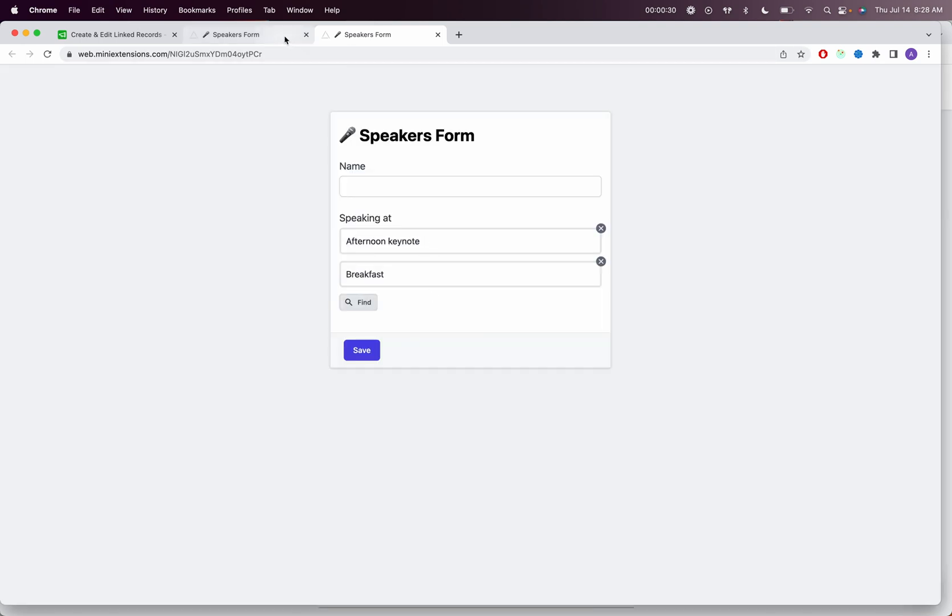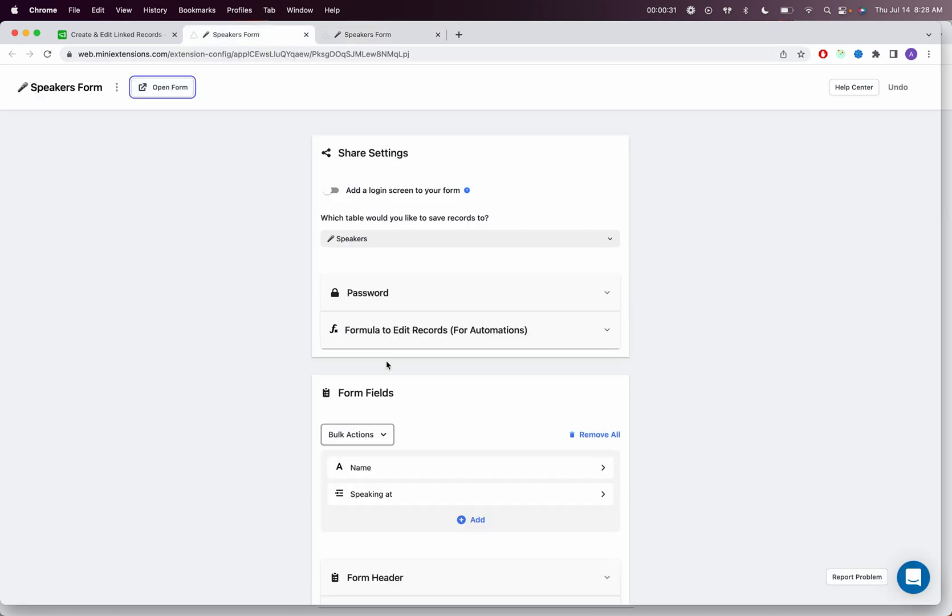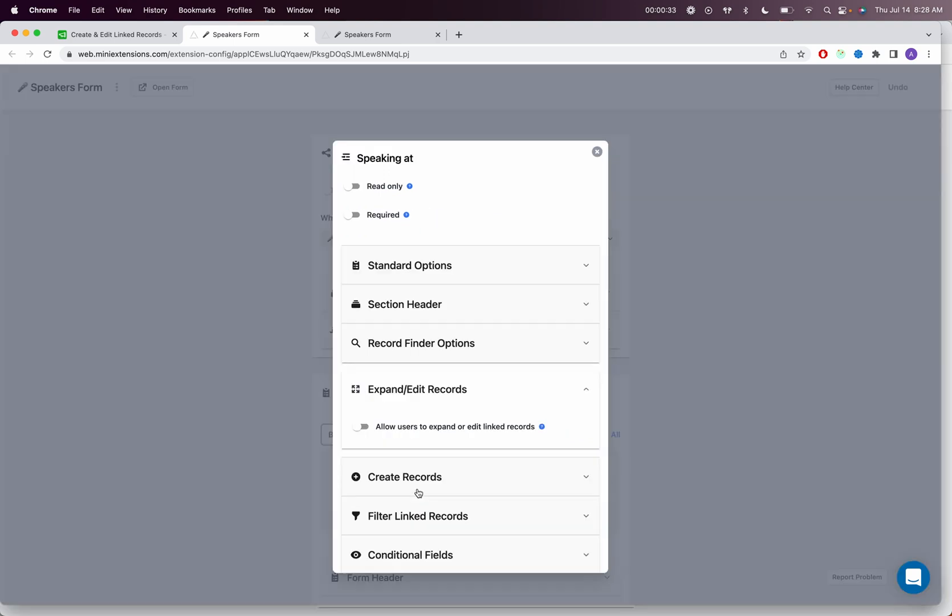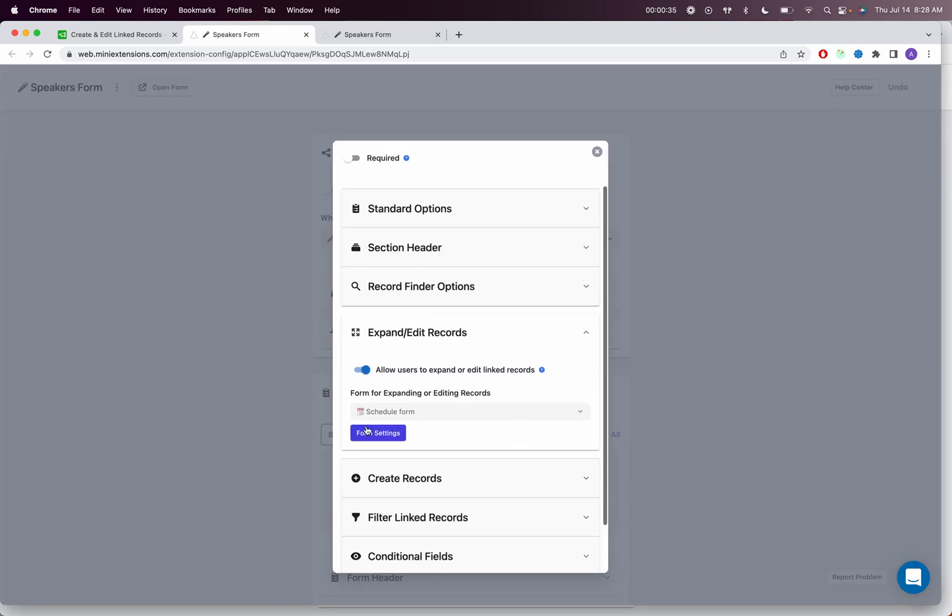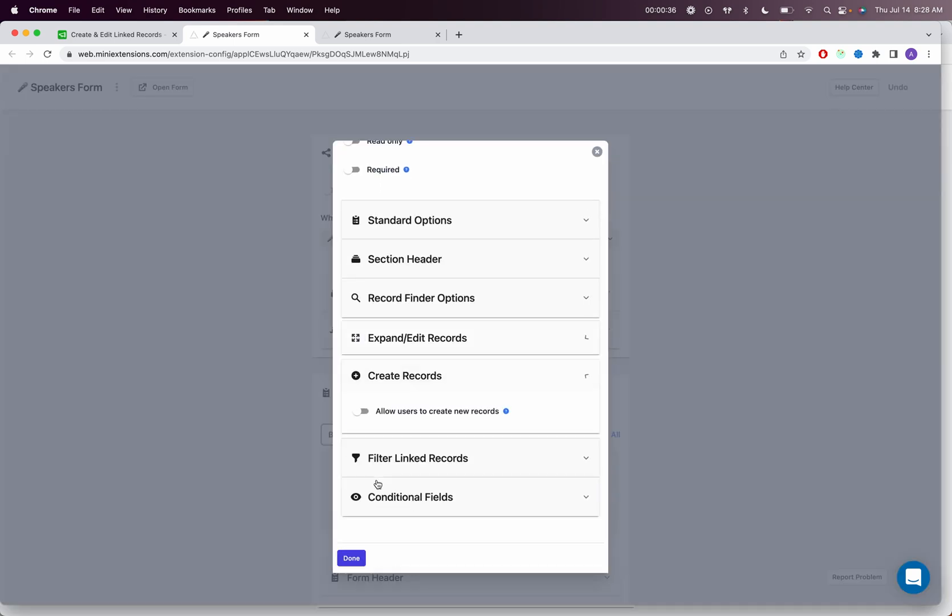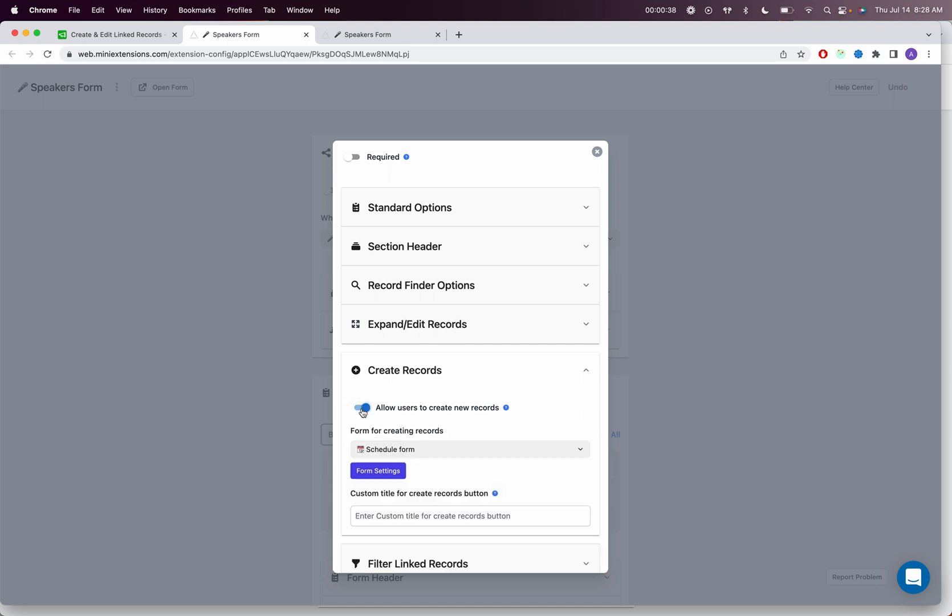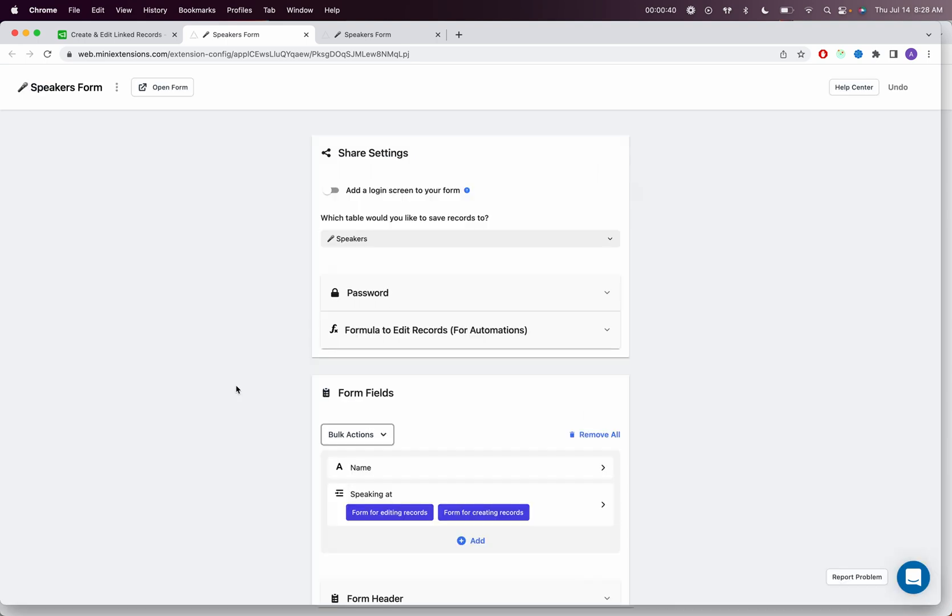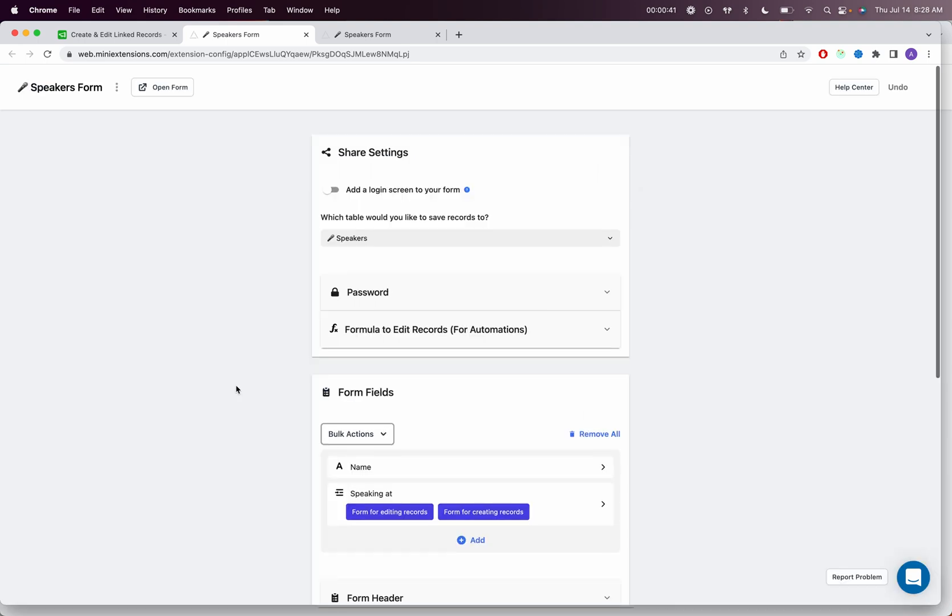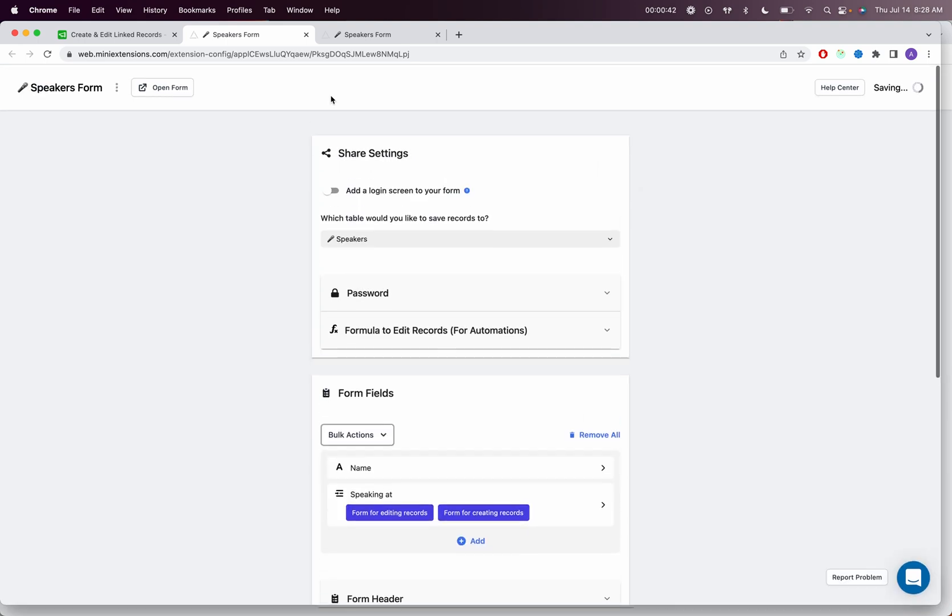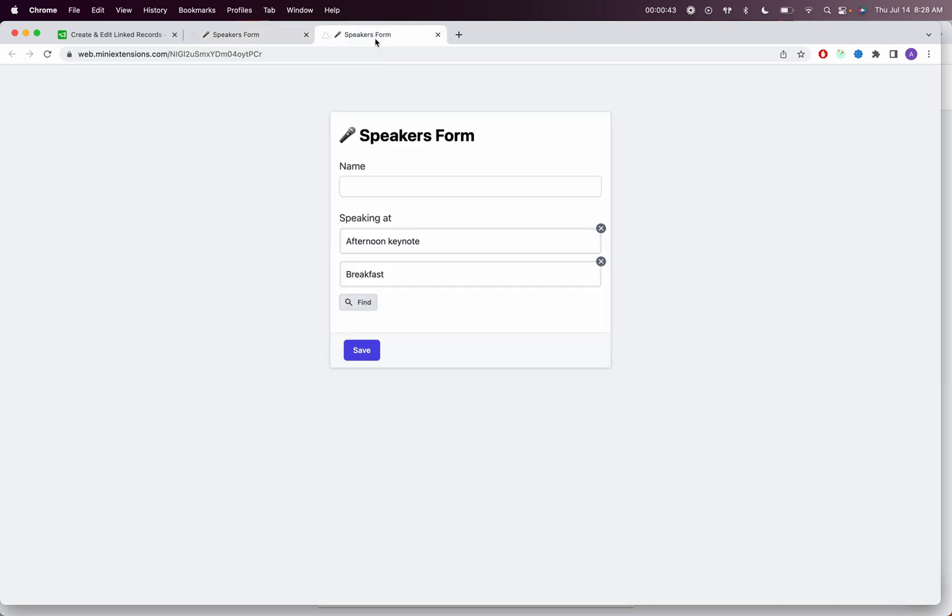So if we wanted to enable this feature, you would go to the field that you want to enable the feature for, and then you would just simply enable the editing feature or the creating feature, depending on what you want. And in my case, I'm going to go ahead here and refresh this form.